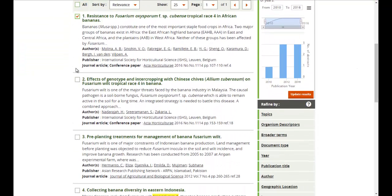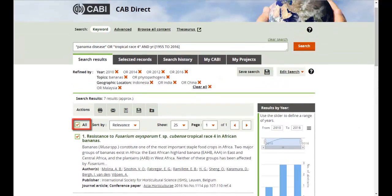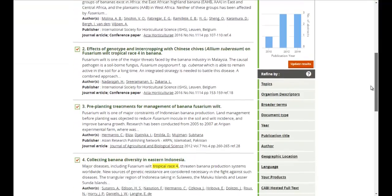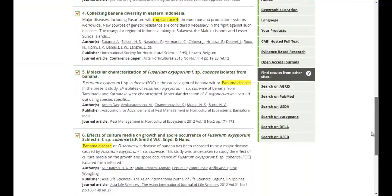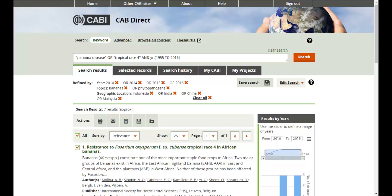Individual records can be selected using the checkbox. Or, if you want all the records displayed on the page, you can click the Select All button. Note, by default, the results display the first 25 records of your result set. If you want to download more records, you can change the number of records displayed from the drop-down list.